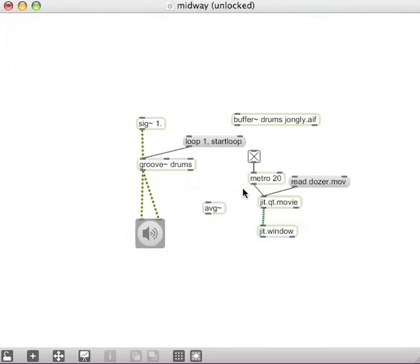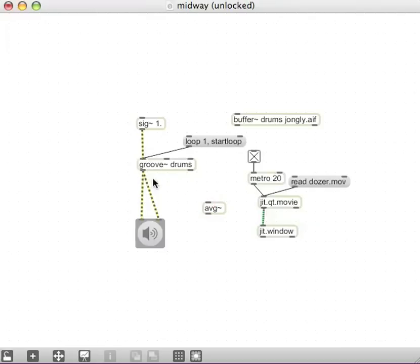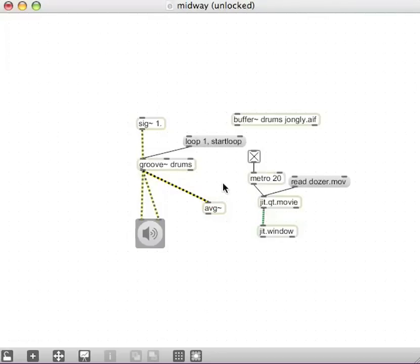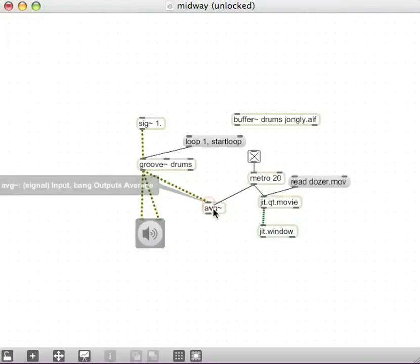We can connect it to get the average of a signal. So first thing we want is the left outlet of our groove tilde to go into the AVG tilde. That's the signal we're going to be measuring. And we're going to want, and it will output the average every time it gets a bang. So I'm going to connect the outlet of my metro to the inlet of the average.